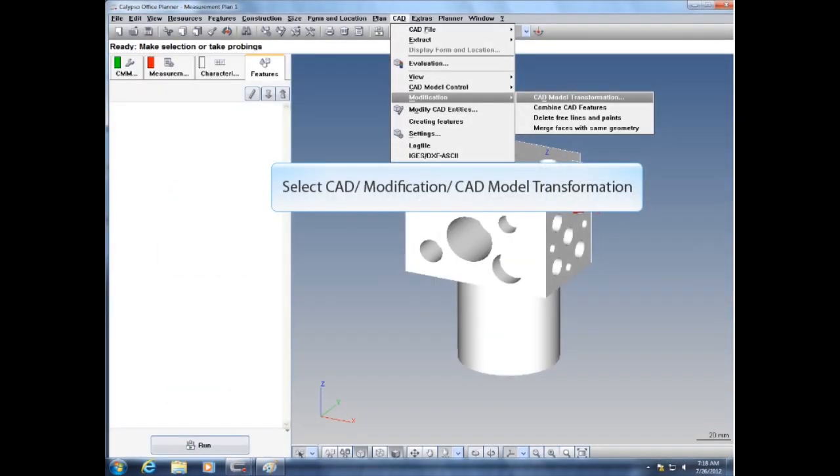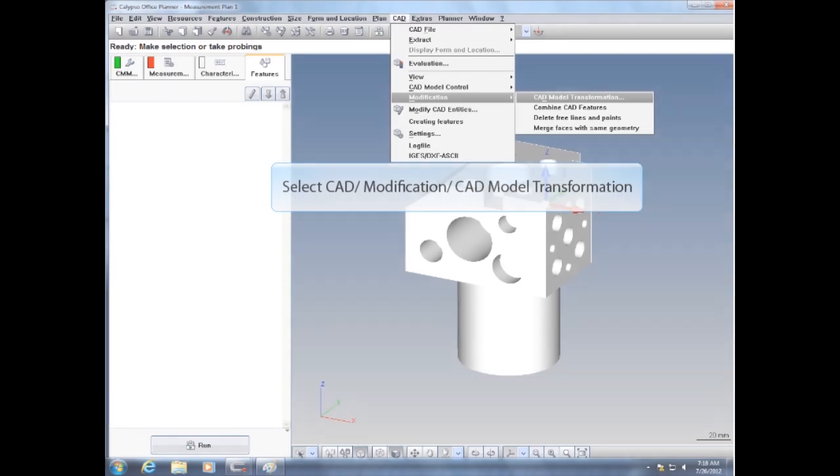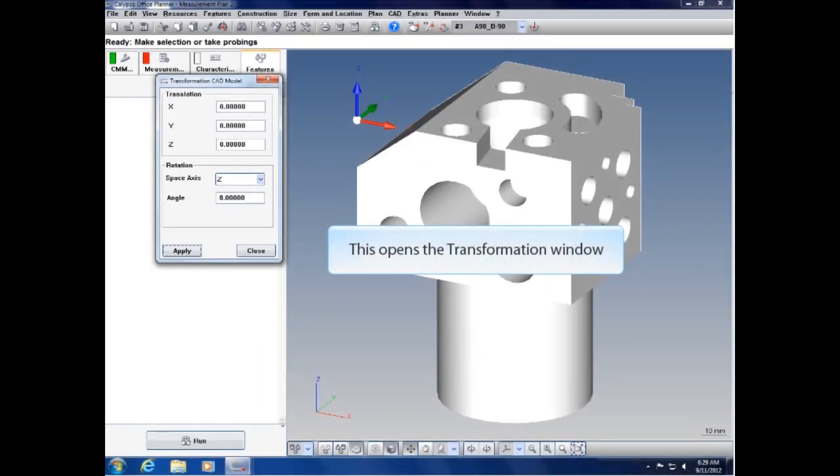Select the CAD menu pull-down, now click on Modification, then CAD Model Transformation. This opens the transformation window.